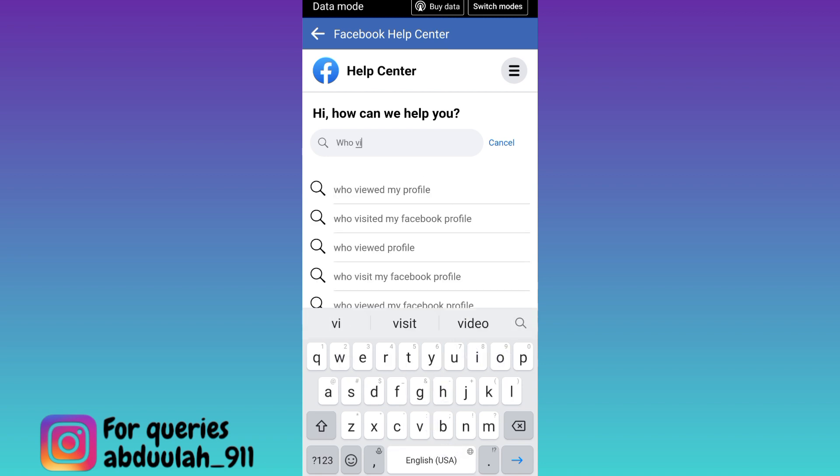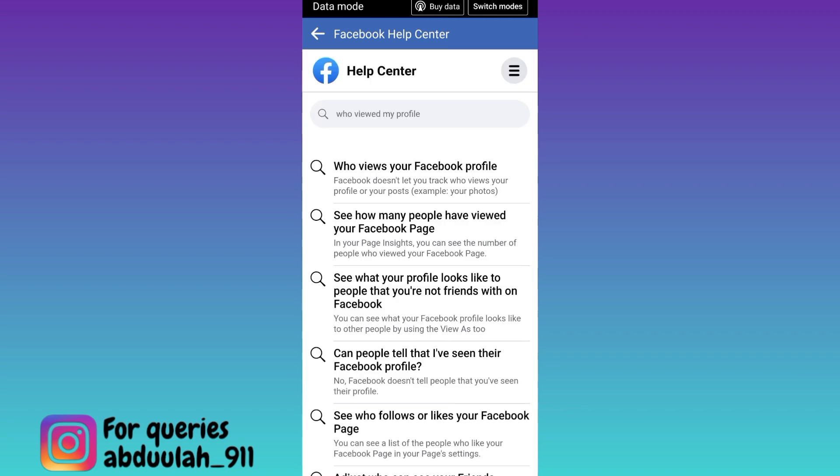Click on the 'who viewed my Facebook profile' option. Now, all you have to do is click on the first option that says 'who views your Facebook profile,' and once you click on it, you will be able to see who visited your Facebook profile in recent times.